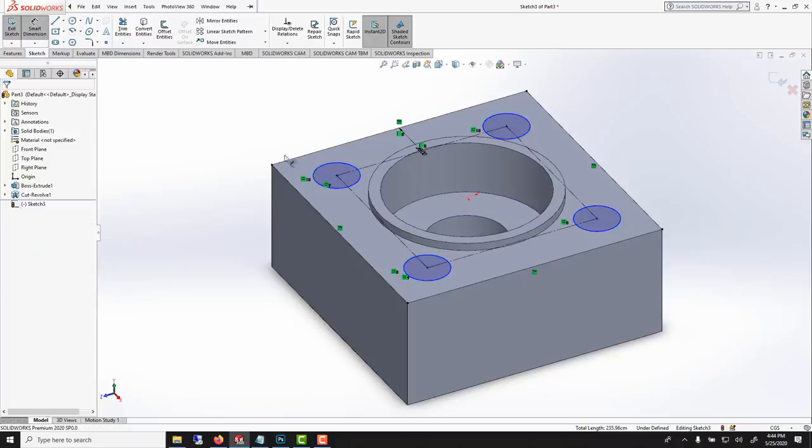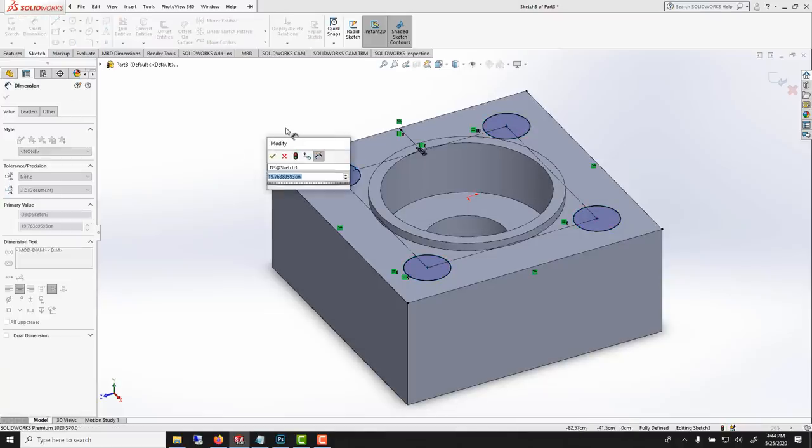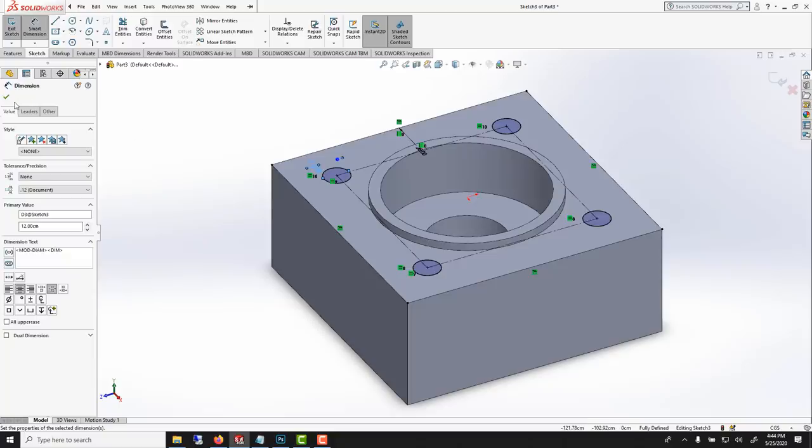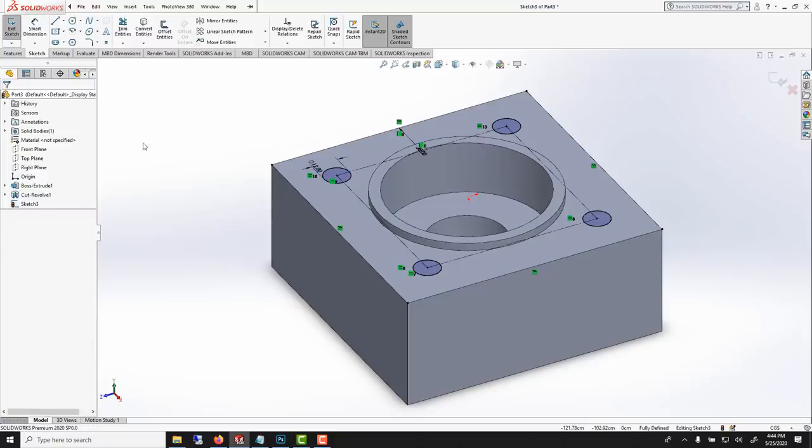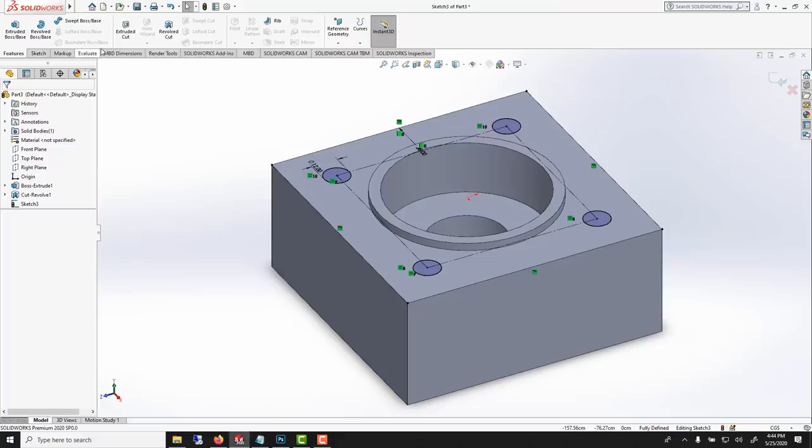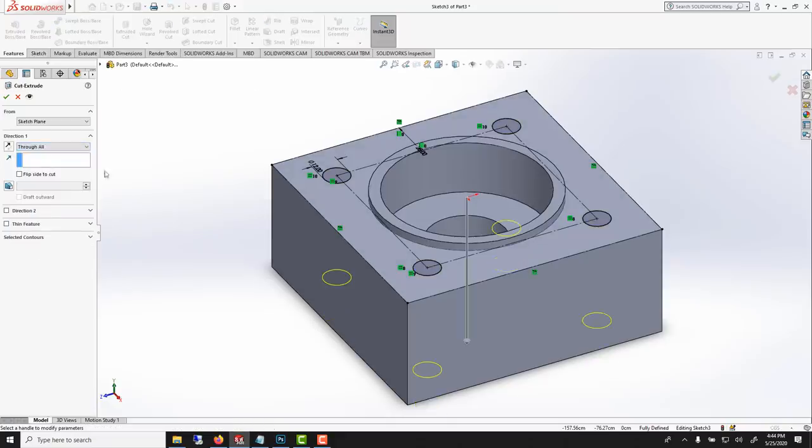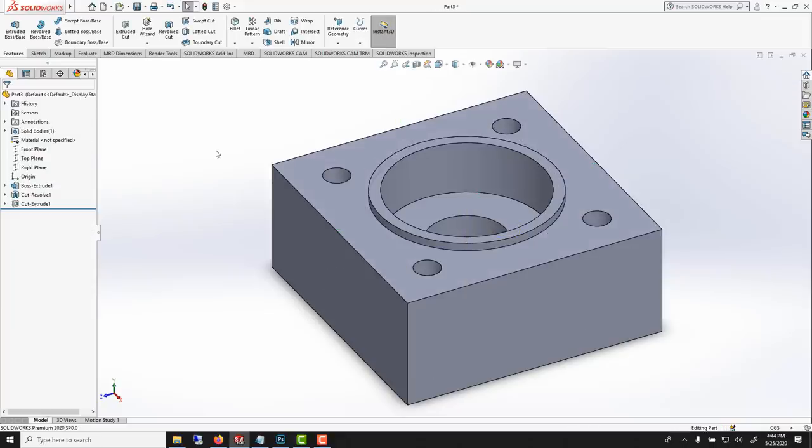Smart dimension and I think I was using 12 centimeters. Perfect. Now we want to cut through the solid. Feature extrude cut, go through all so it would just go through the whole thing.